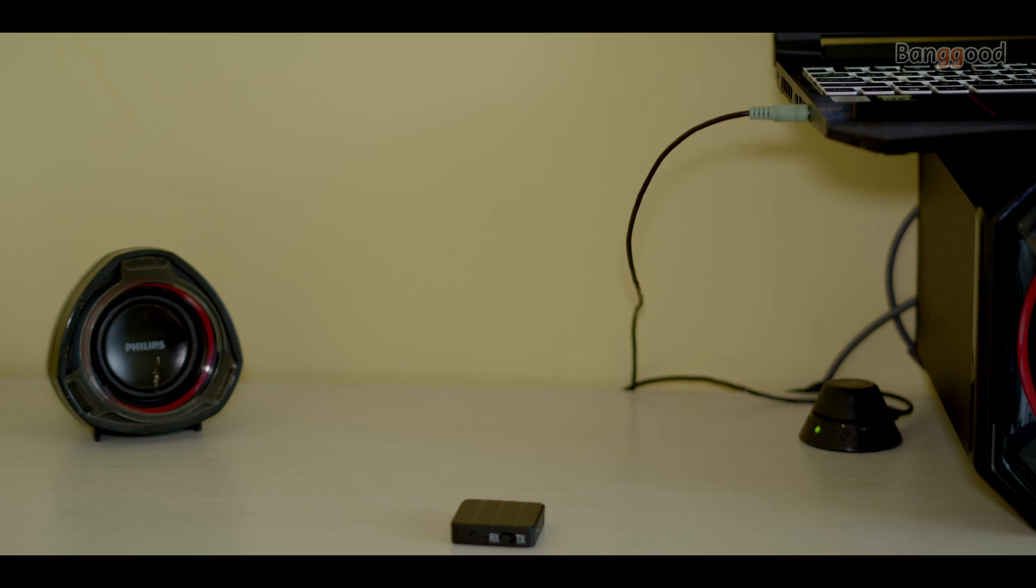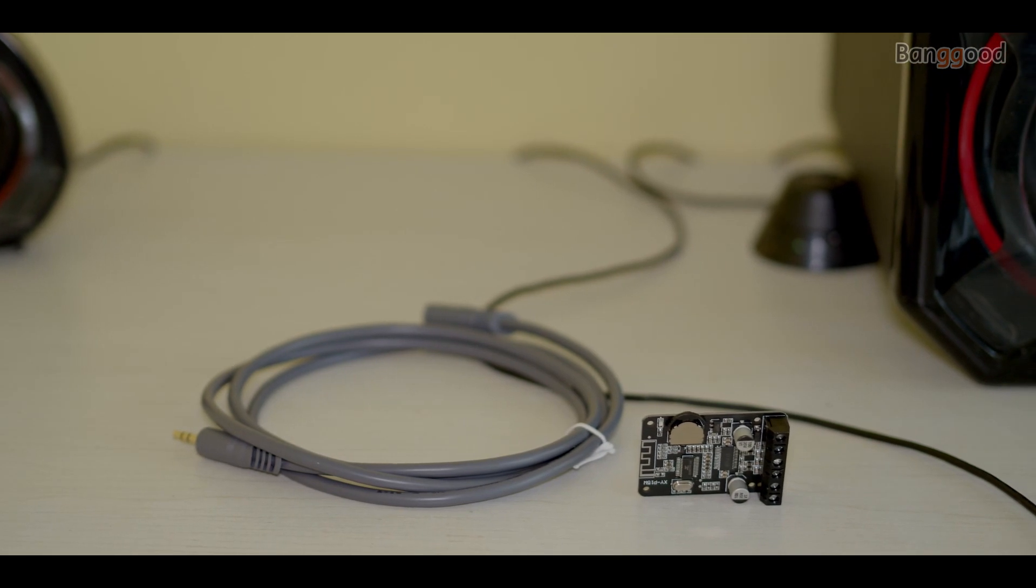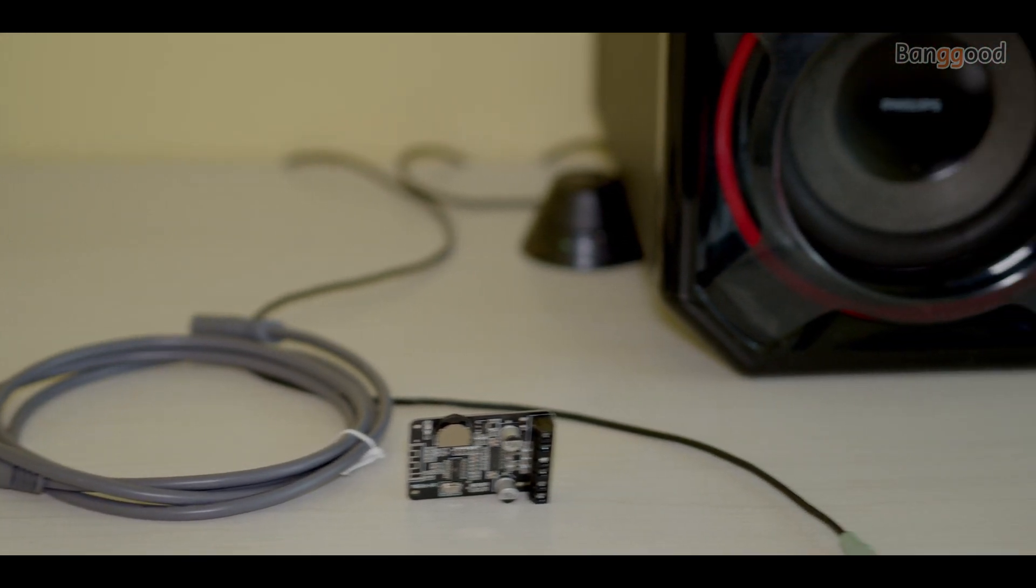I hope you can spot the difference. So let's get back to our real Bluetooth power amplifier board.